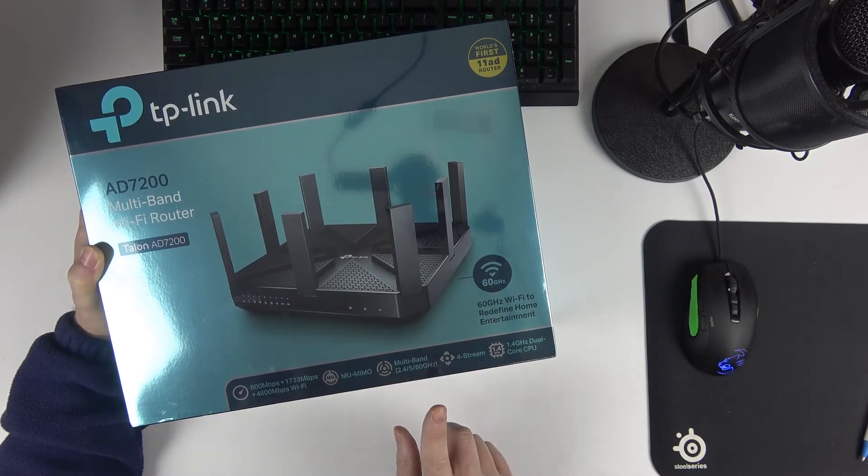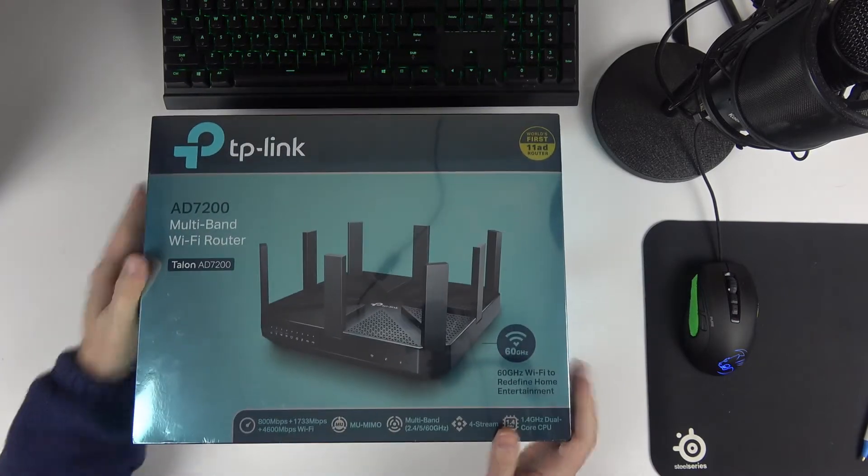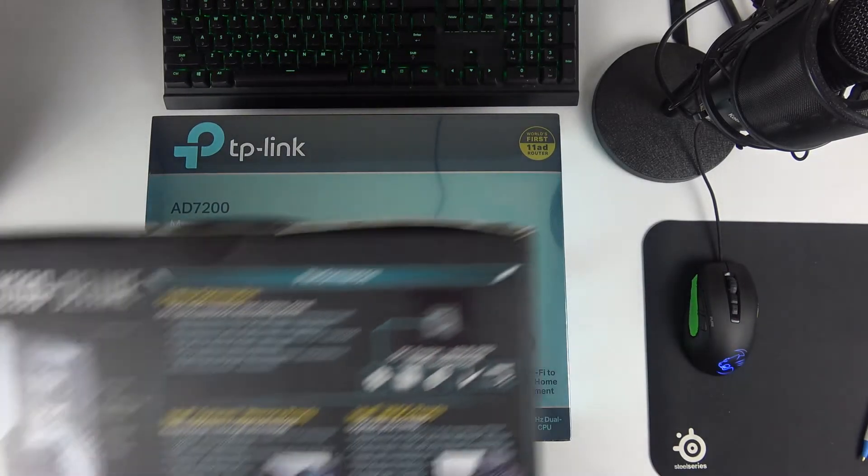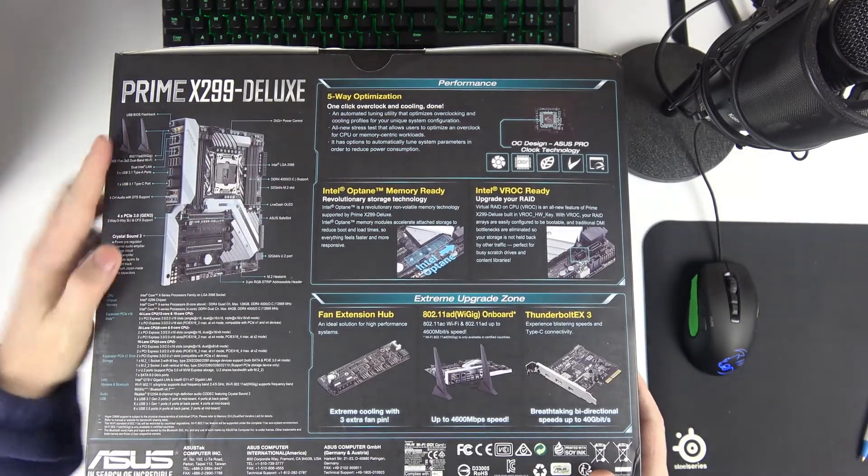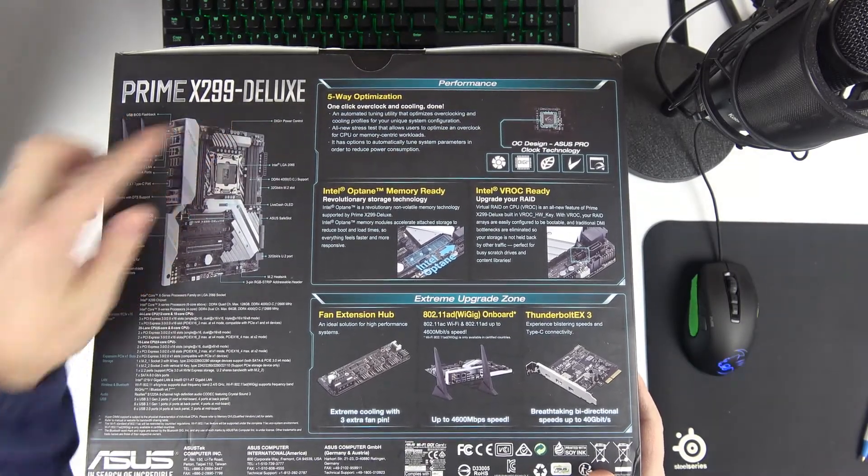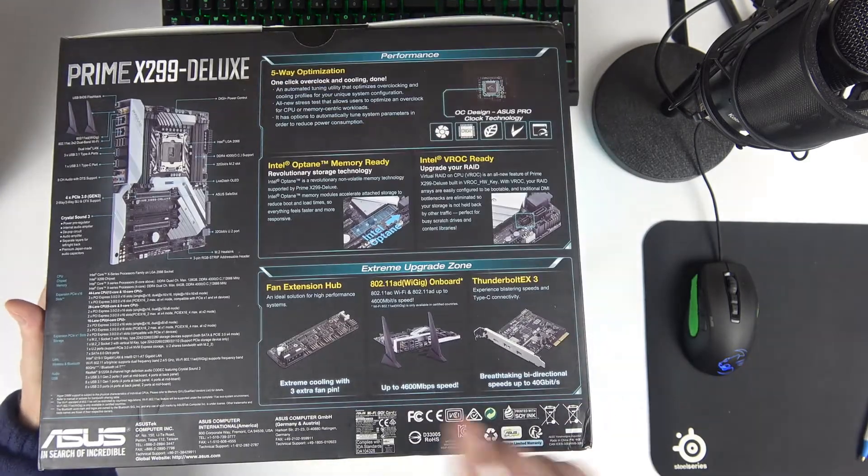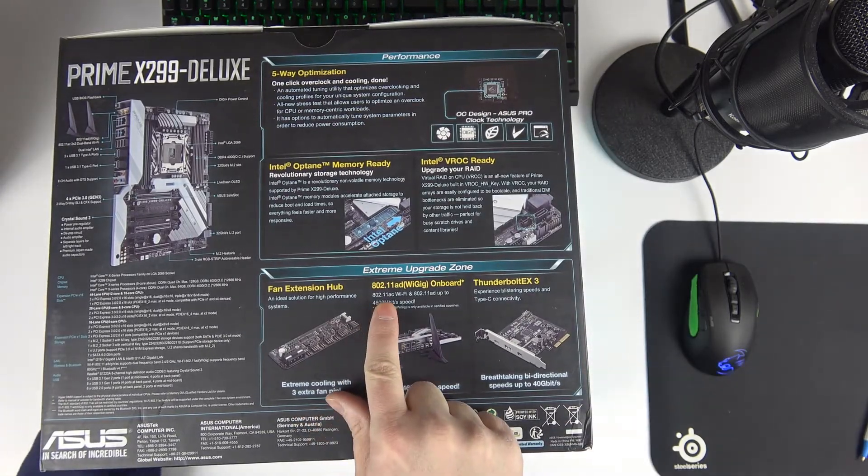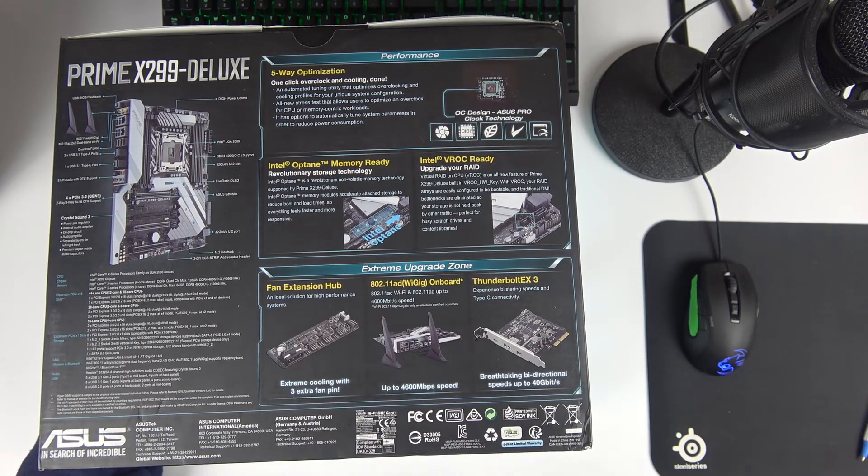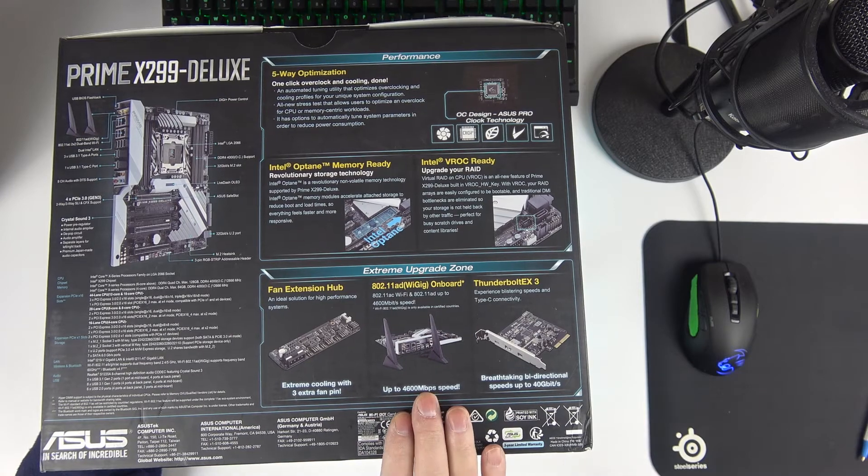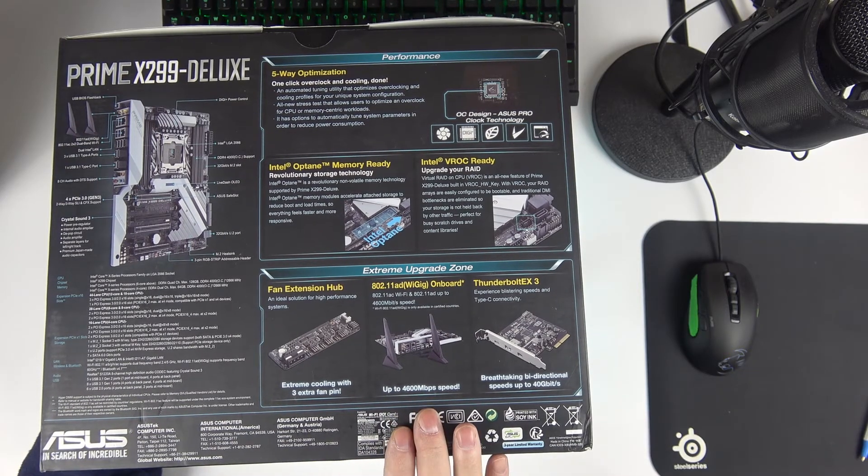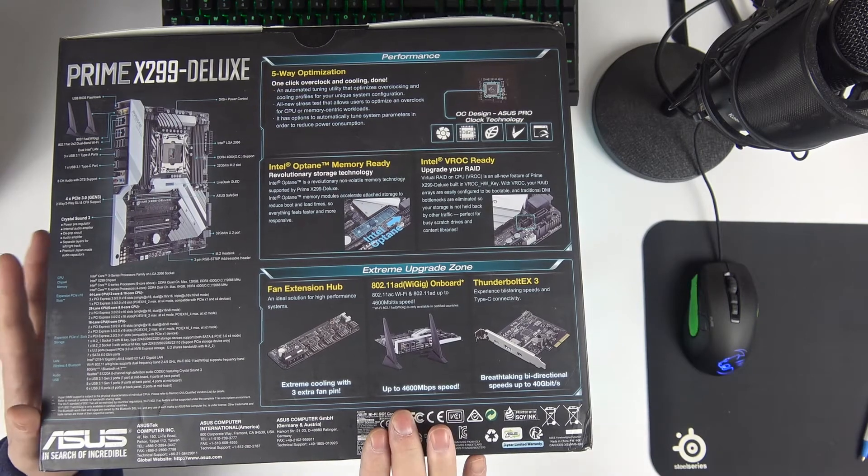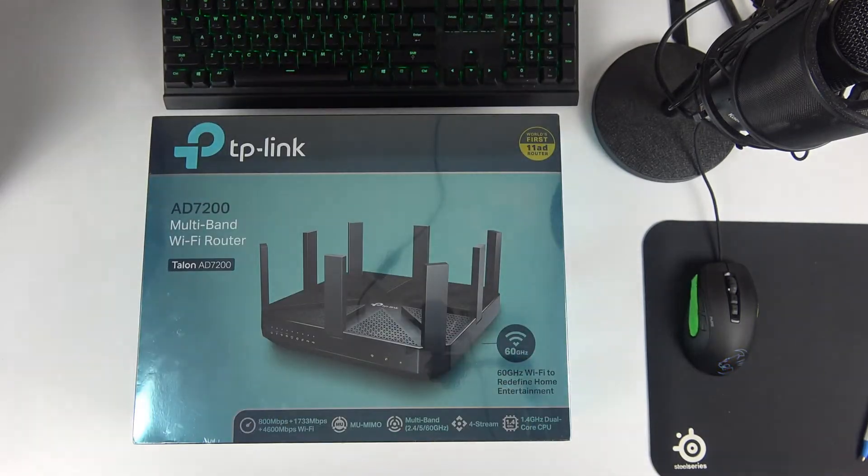This is why I'm taking this router. I do have a brand new computer. I've got the beautiful Asus Prime X299 Deluxe motherboard, and it does have 802.11 AD network adapter on it. So, I'm going to be able to use that AD band. I'm going to have to put the router with direct line of sight to my computer, and I'll be able to use that. This is why I'm doing that, and it's the novelty as well.